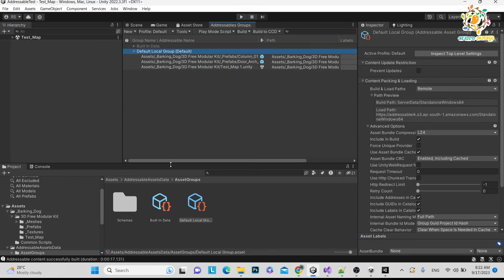In the next video, we will learn how to load our addressable scene in Unity. Thanks for watching, have a good day. Don't forget to like, subscribe, and share. If you want to support me, give thanks on this video or join my YouTube channel. Bye bye, take care, see you in the next video.